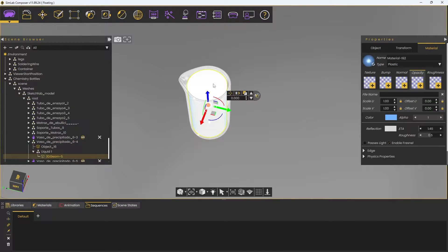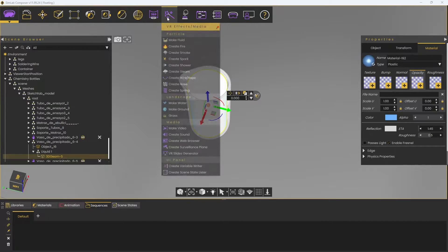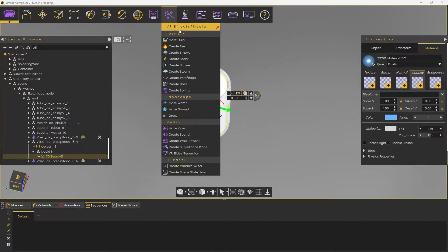To turn it to fluid, go to the VR Effects tab, then choose Make Fluid.